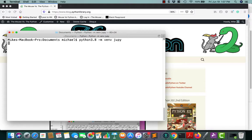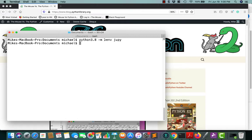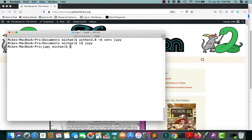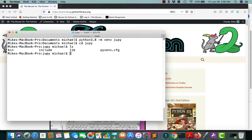We'll call it Jupyter Notebook. What this command does is it tells Python to run the venv module and create a folder called Jupyter Notebook, and it copies Python 3.8 into that folder, along with some other necessary files. So let's go in there quick. We see there's a bin folder, include, lib, and a pyvenv config file.